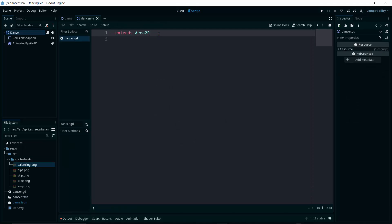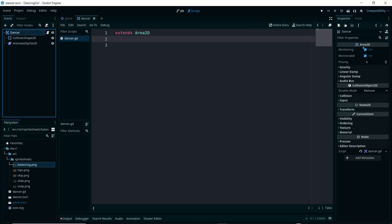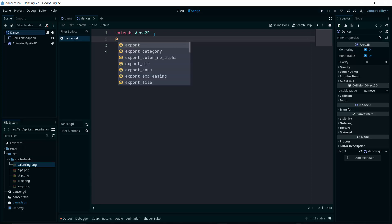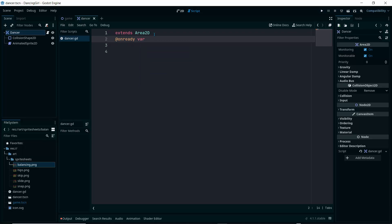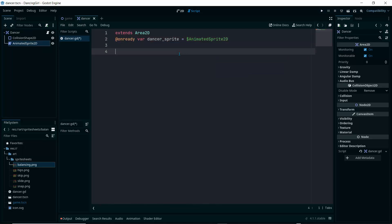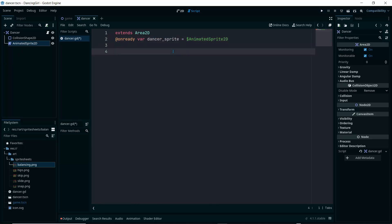Click on the dancer node, attach a script, and click Create. This script extends Area2D, which is correct. First, create a variable to reference our AnimatedSprite2D. Use the @onready annotation: '@onready var dancer_sprite = ' then drag the AnimatedSprite2D node into the script. This gives us a reference to our sprite when the script is ready.